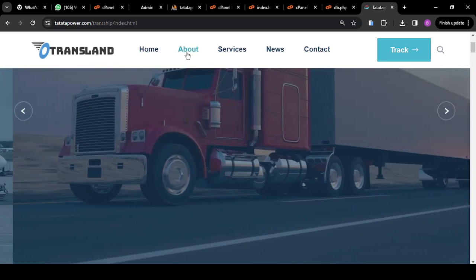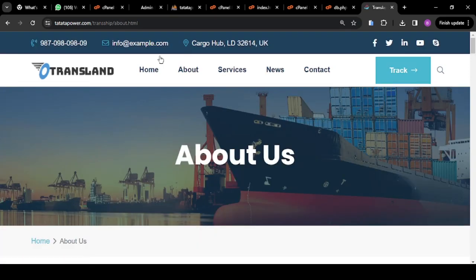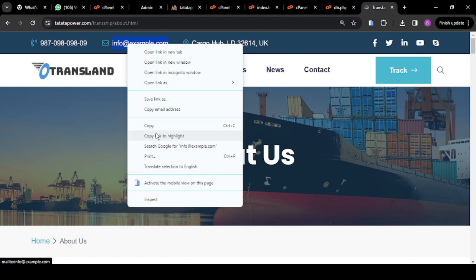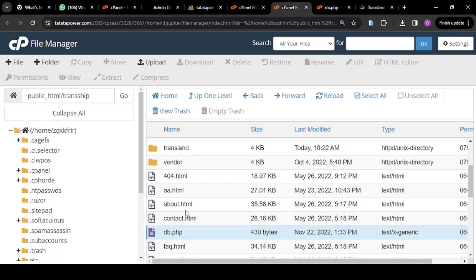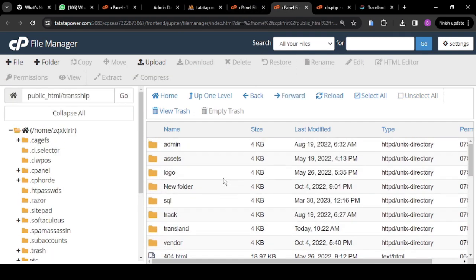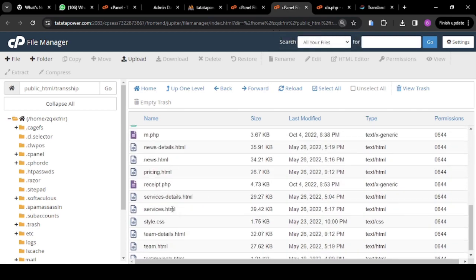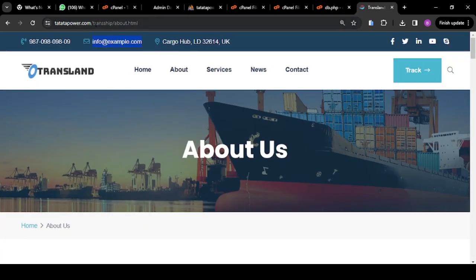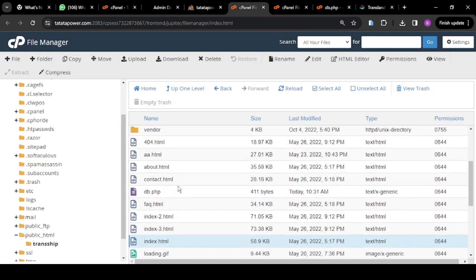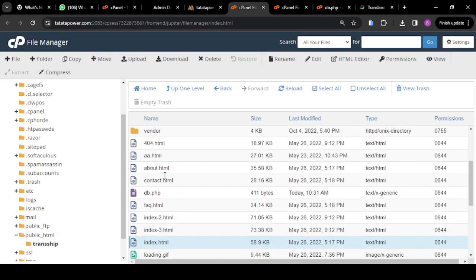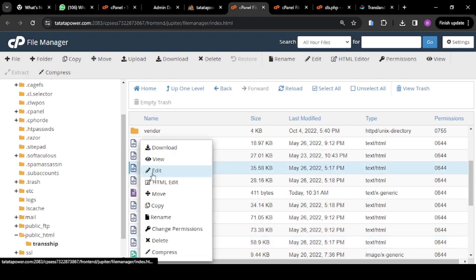Now let's go to the about us page. If you come to about.html, you can see info@example.com — I copy this. Come back to the file manager, cancel and locate about.html. As you can see, the URL is tatatapower.com/transship/about.html. I right click on about.html and click Edit.